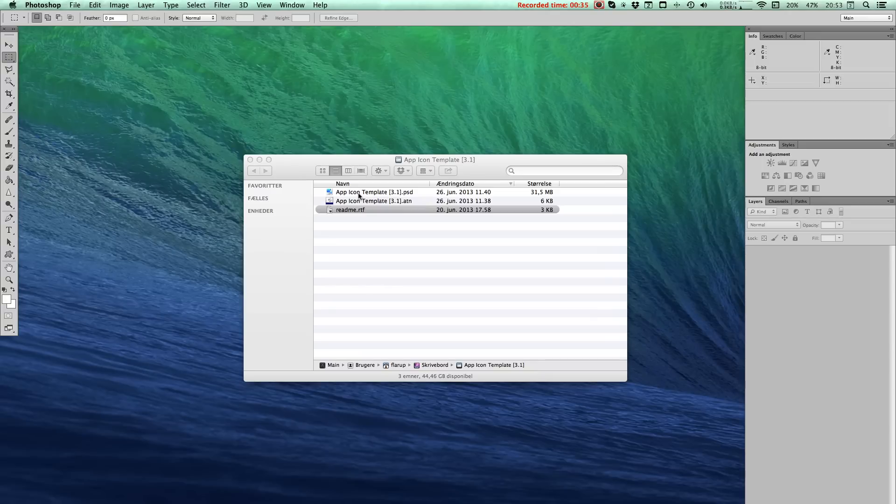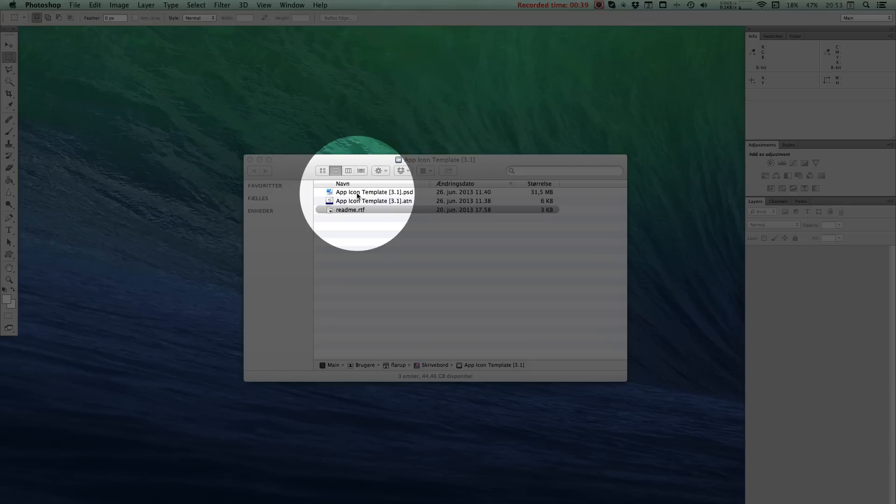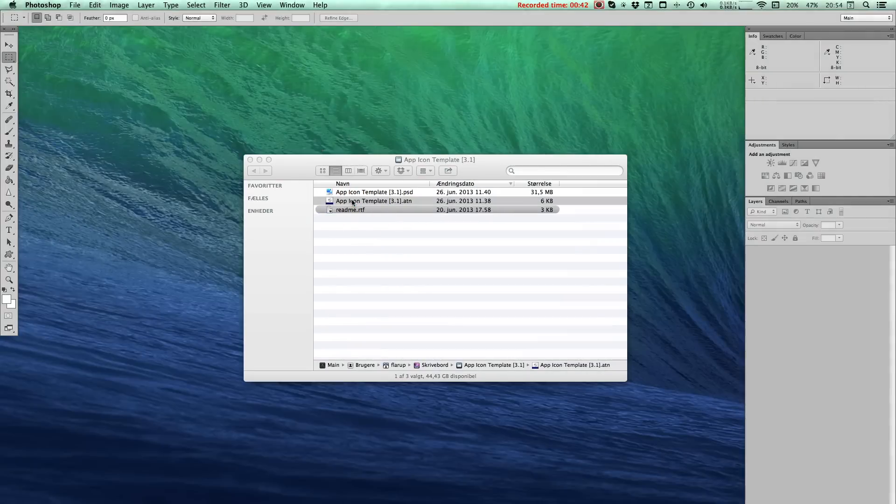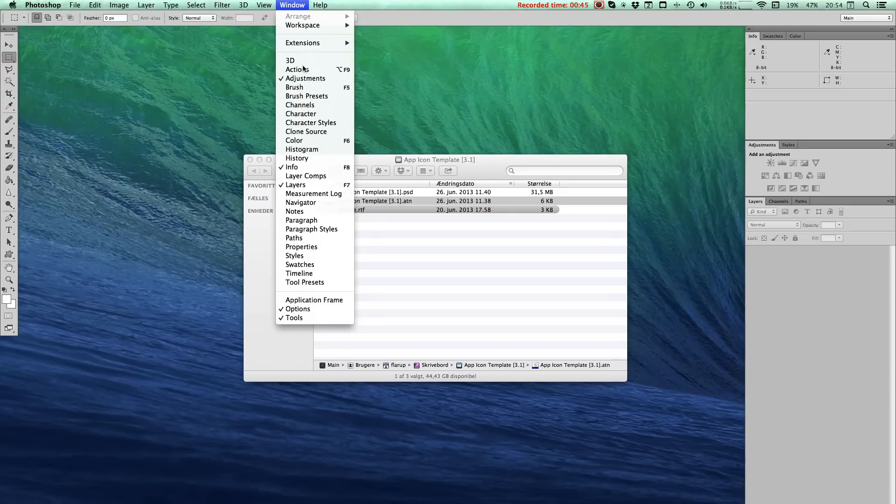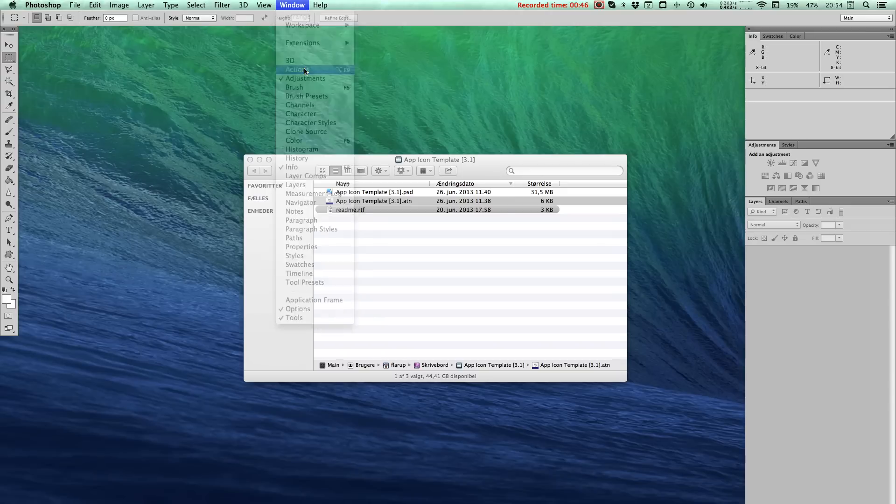Then we'll import the actions that you just downloaded. Double-clicking the actions file will add it to your actions pane. You'll find the actions pane under Windows and Actions, or by hitting Option 9 on a Mac.